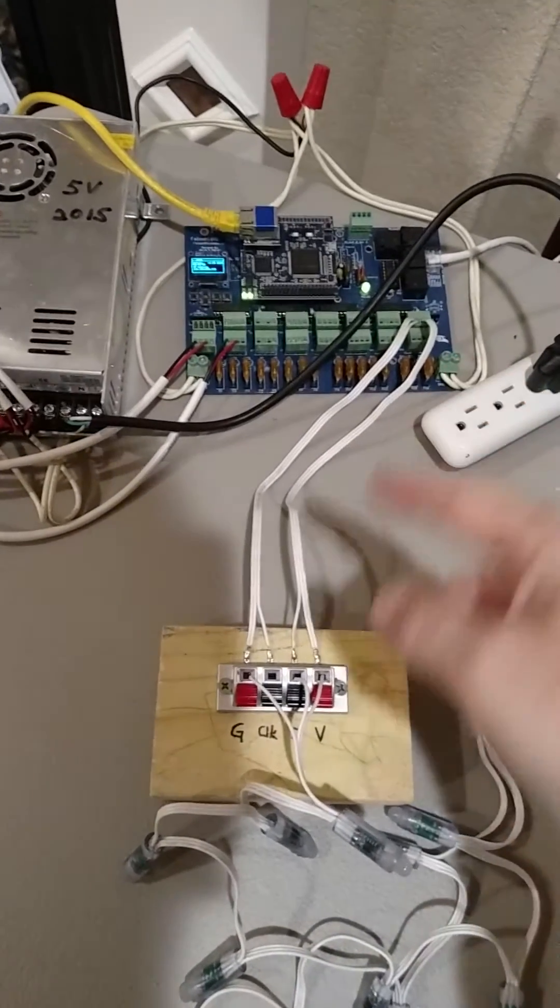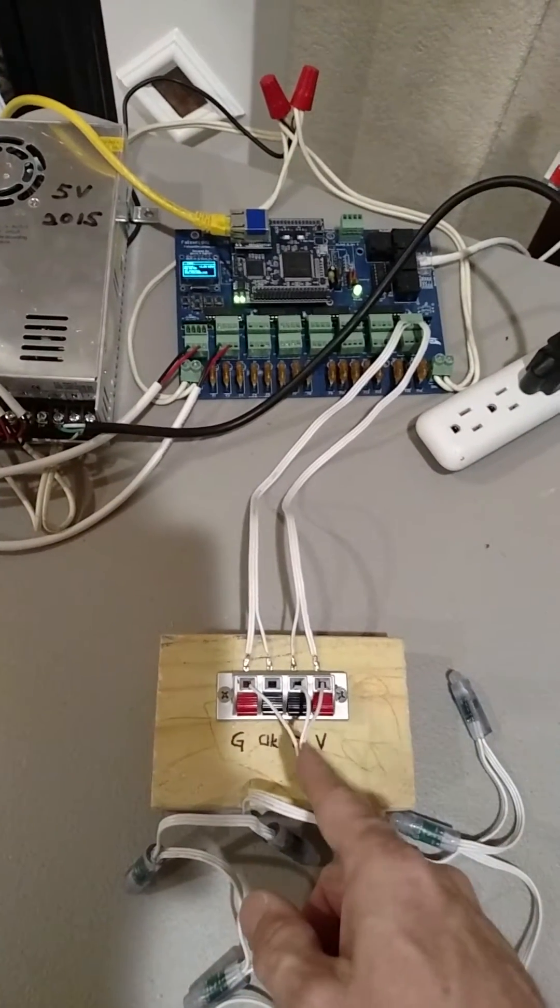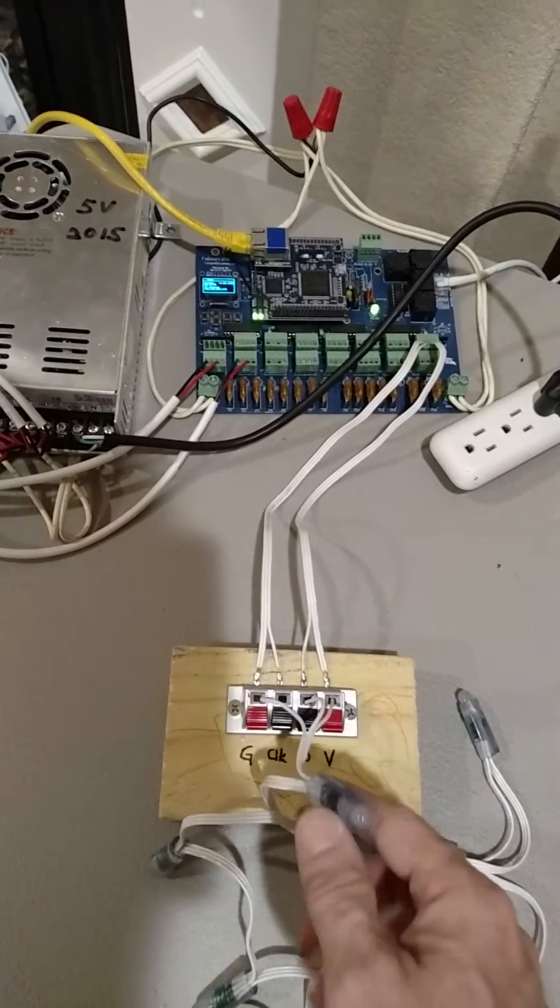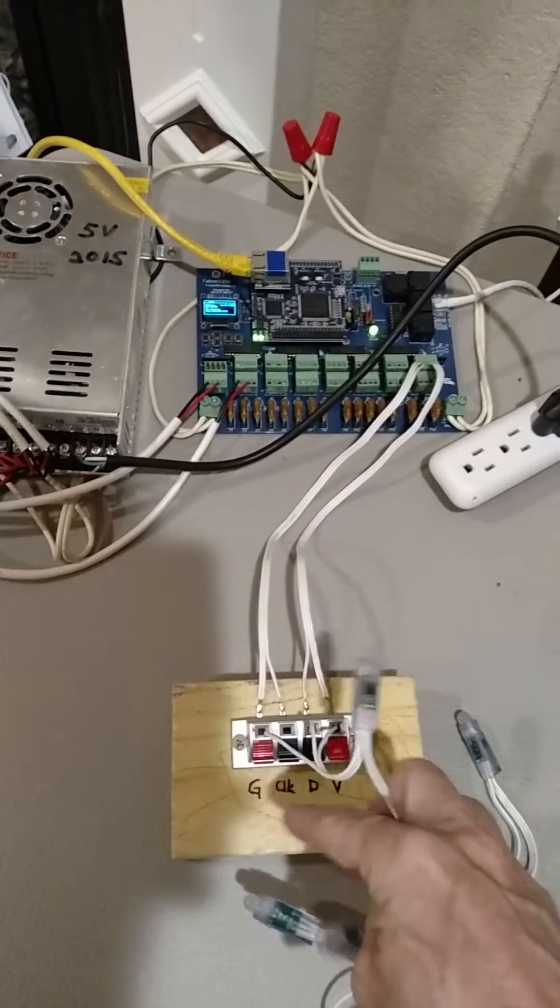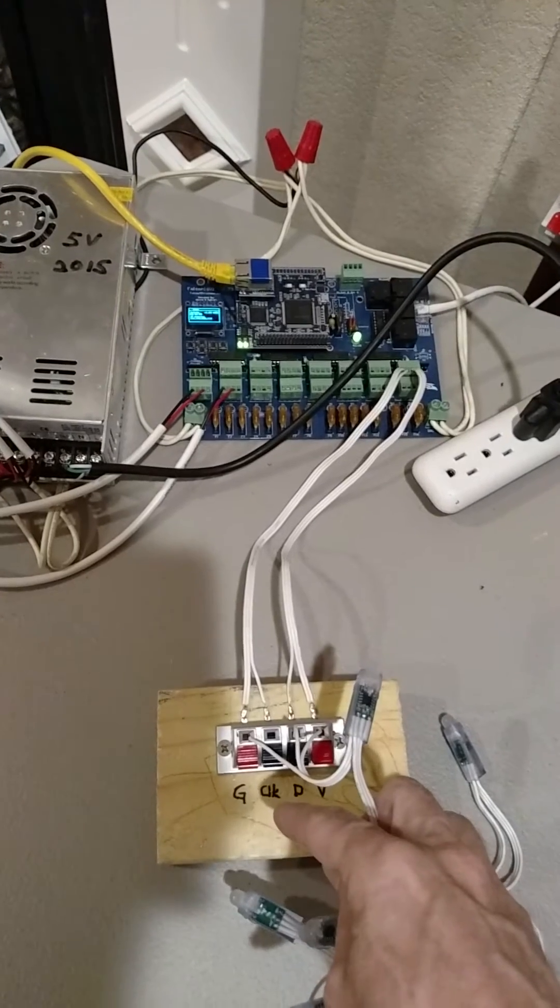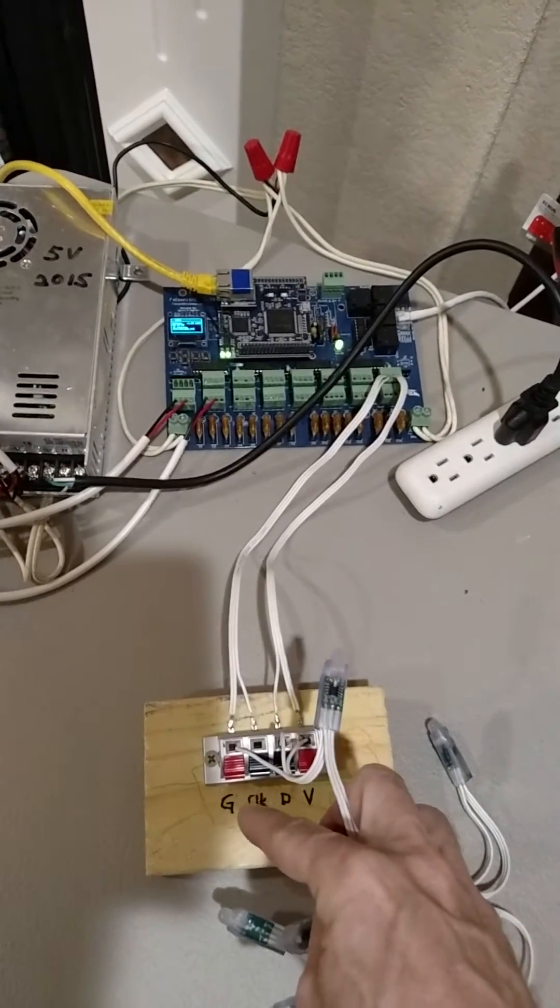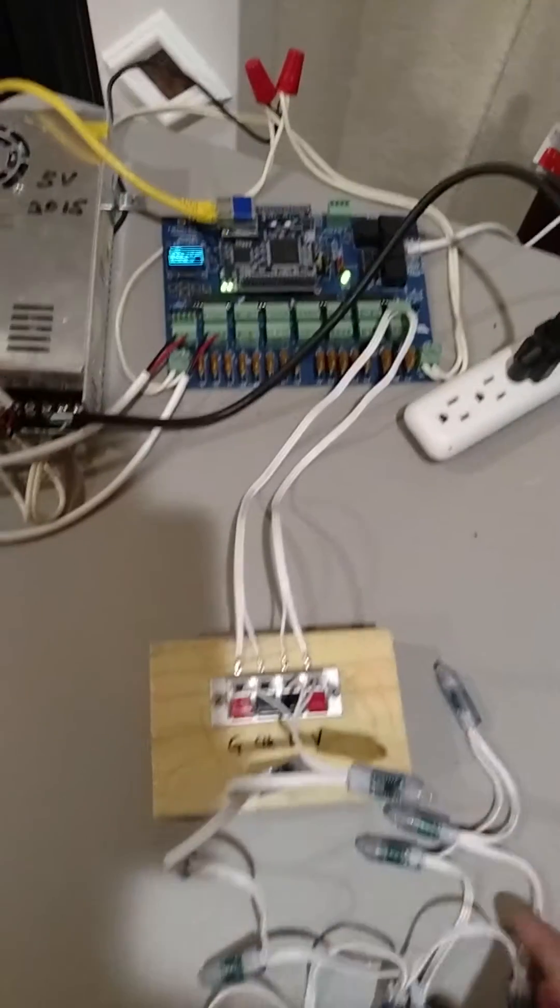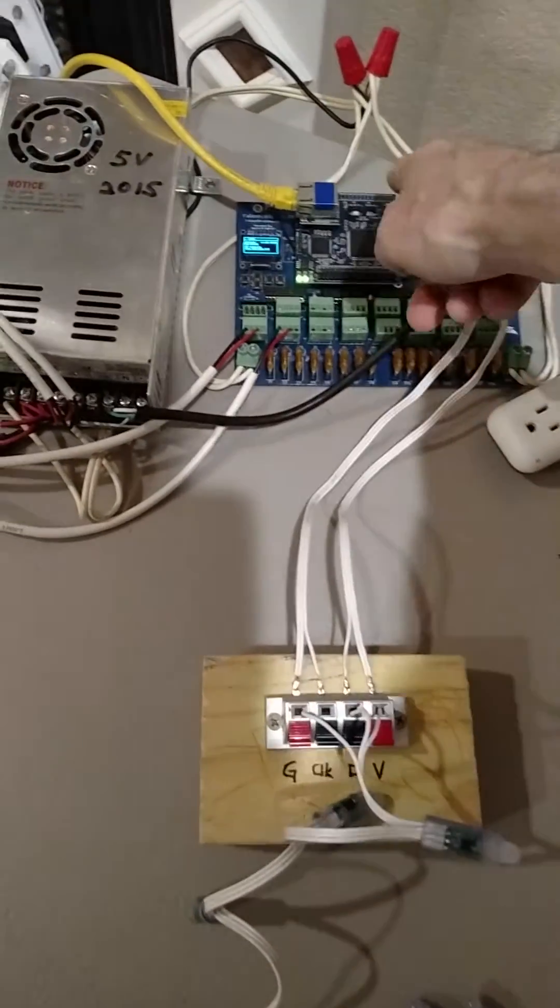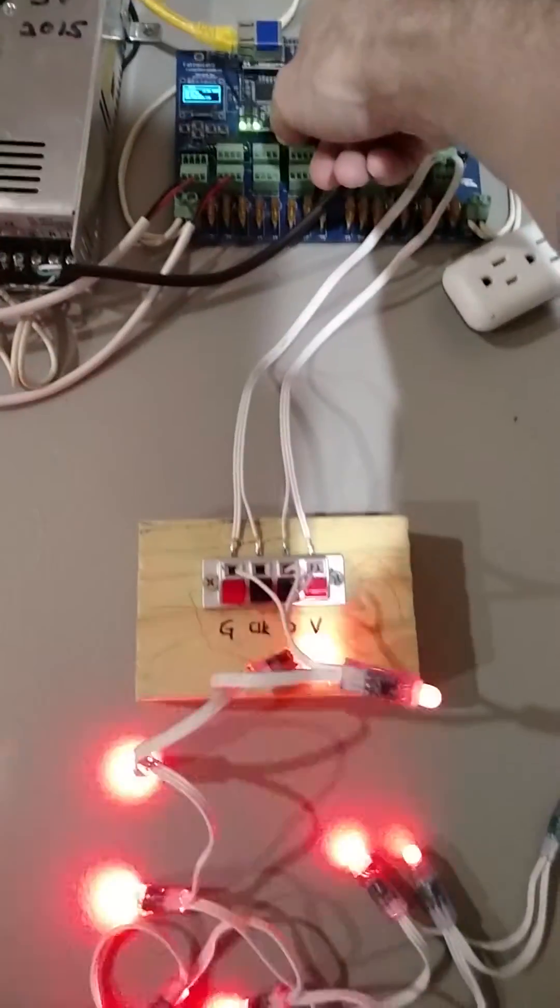What I've done is I've just run the strings over here to a four terminal speaker block like you would get from Radio Shack or off of Amazon. I've even labeled it the same as you see on the Falcon F16 V2 board: ground, clock, data, and voltage. It's push bend, so it's a really easy way, and of course you've got your test mode over here to test your lights if you press the button.